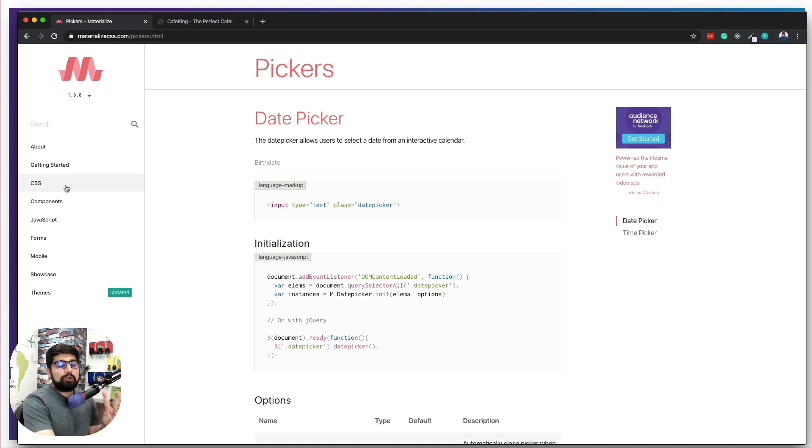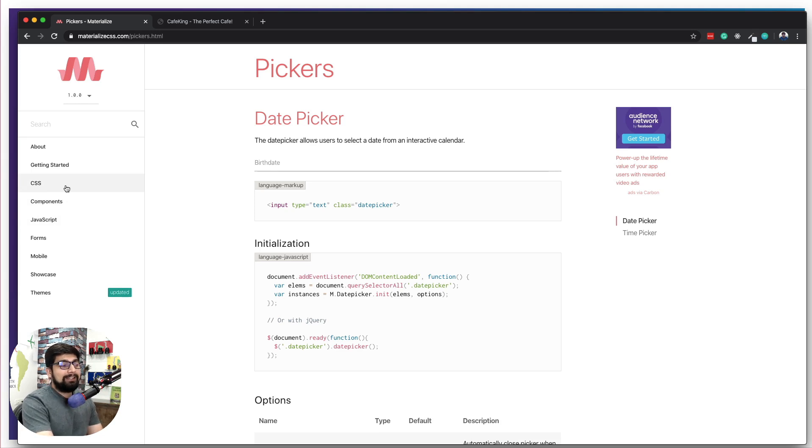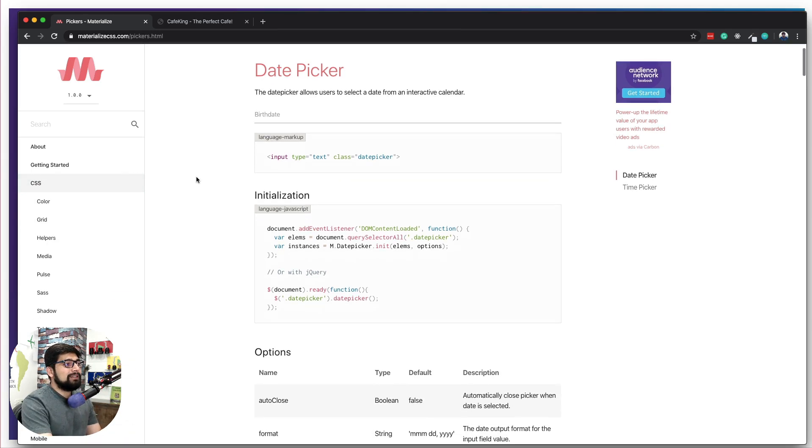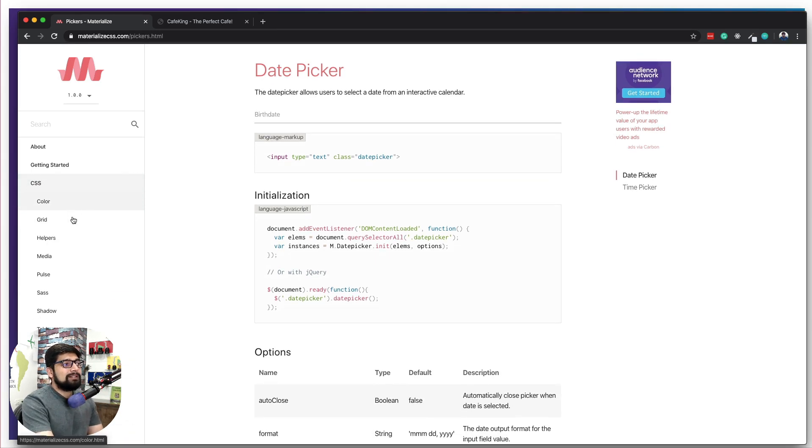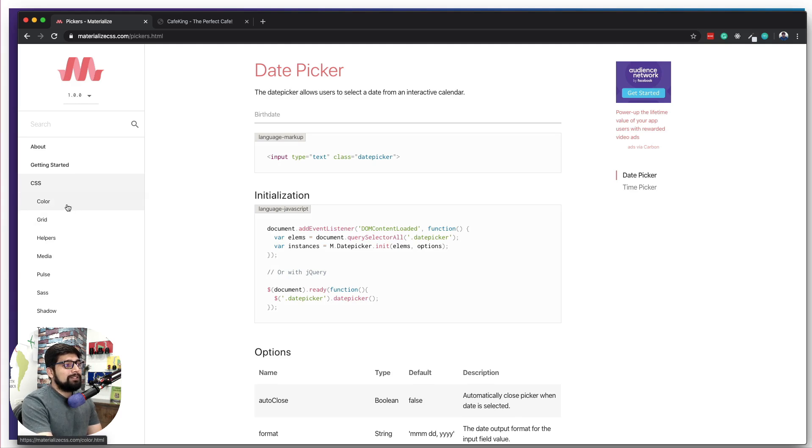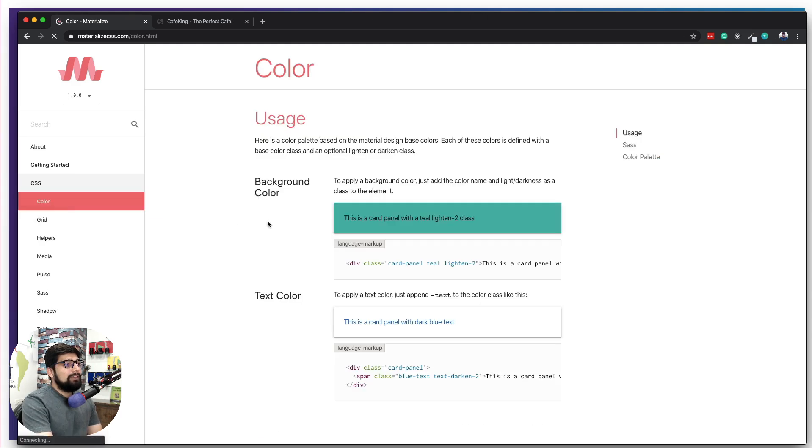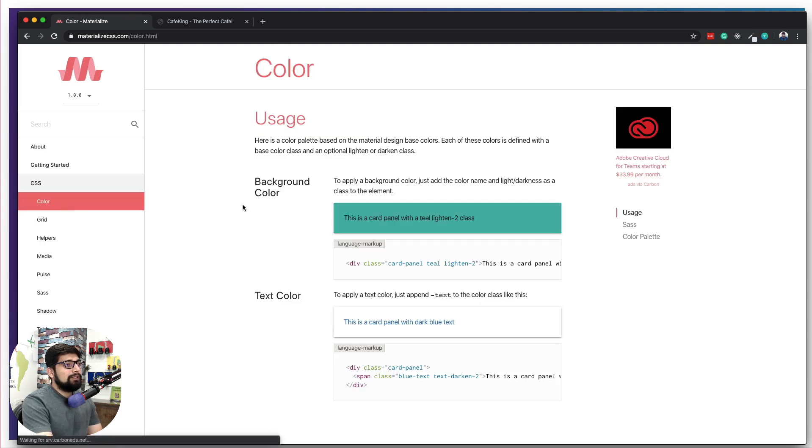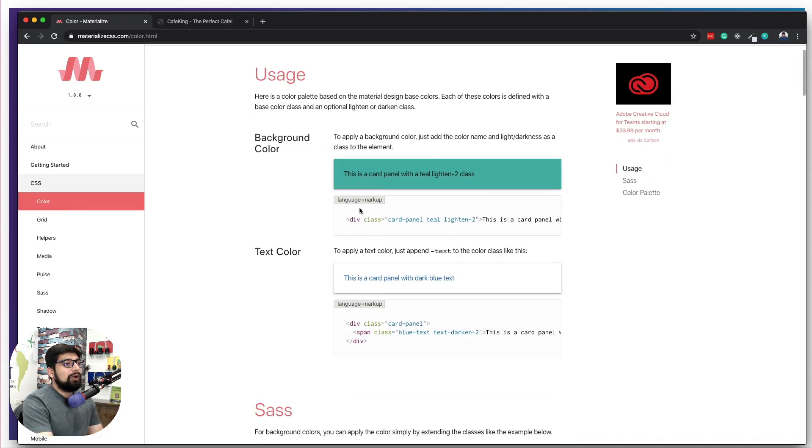Now talking about that, in the CSS we have to worry about only two main things. Surely it is good if you read the entirety of the thing, but there are two important things in CSS: the colors and the grid, and they're pretty easy to understand.